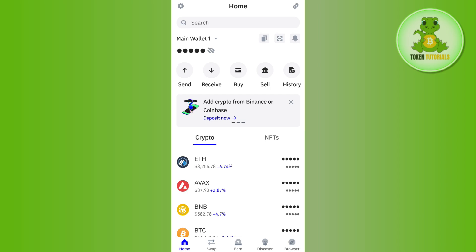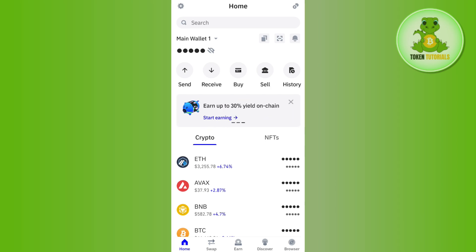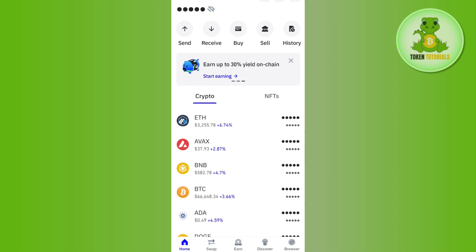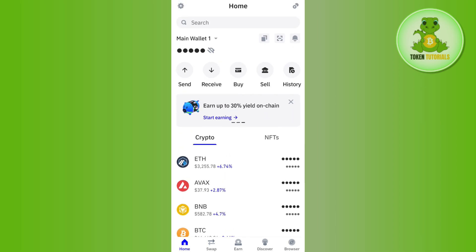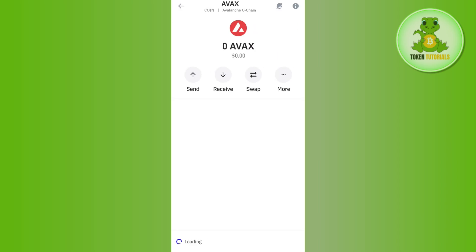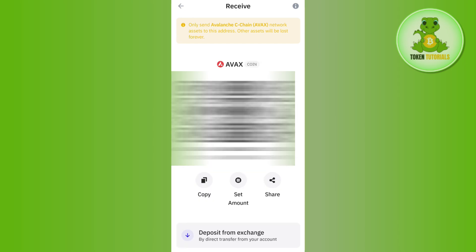Once you're successfully logged in, you need to select the particular coin whose wallet address you want to get. Let's say I want to get the wallet address of Avalanche coin, so I'll simply tap on AVAX. Here you will be able to see the Receive option, so tap on Receive.